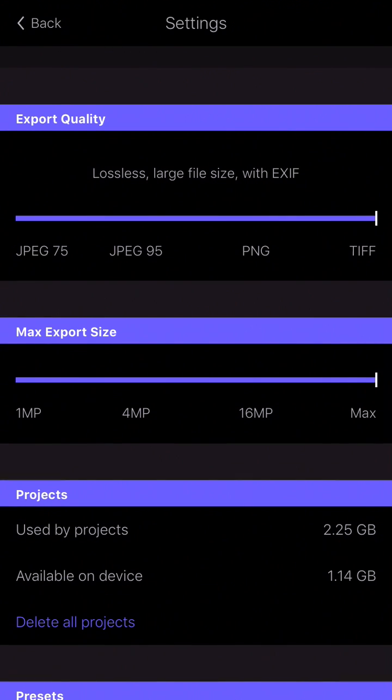On the next tab, we have Max Export Size, that gives you control over the image final size. When you're on max, this means that the app will not reduce the resolution of your original images.